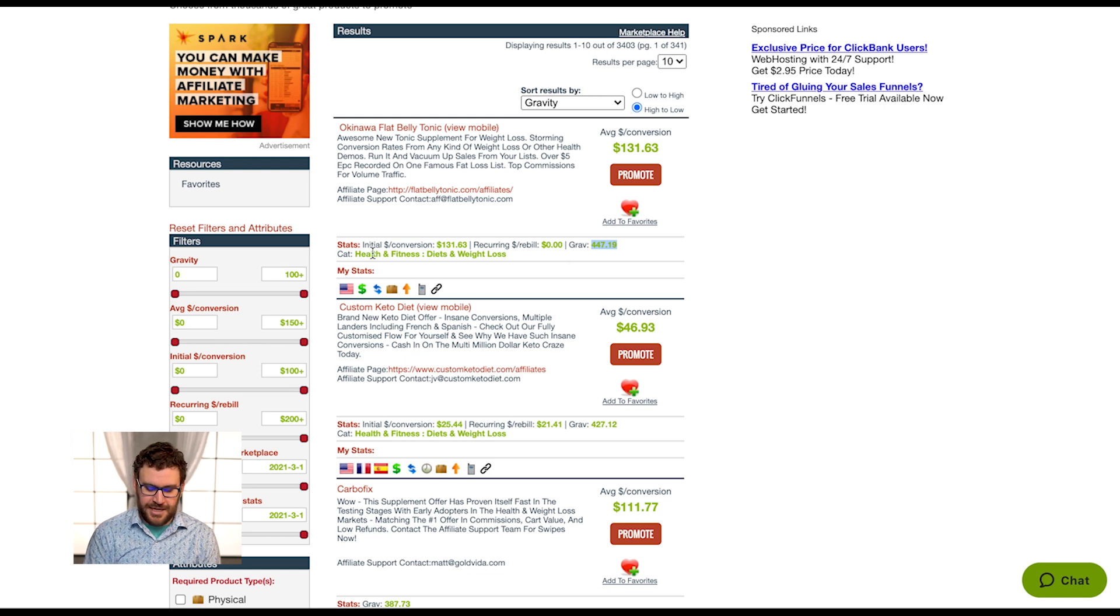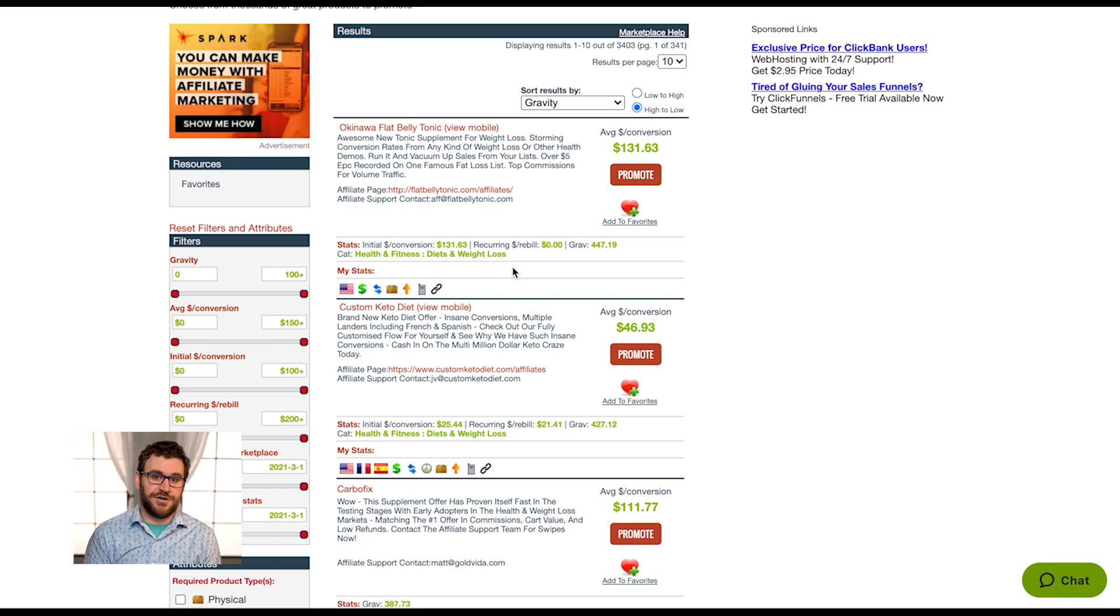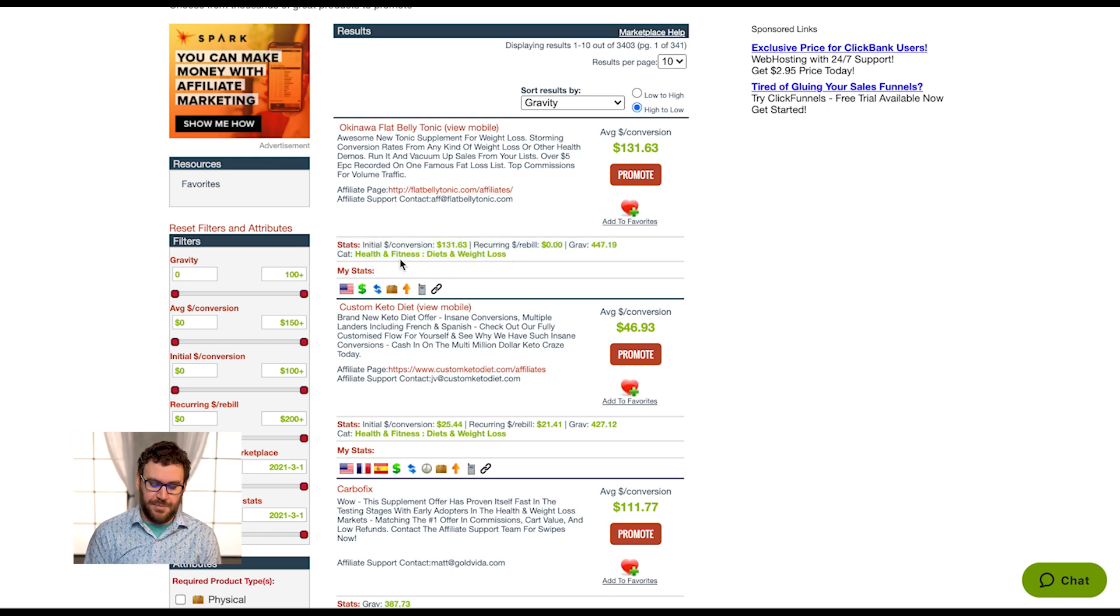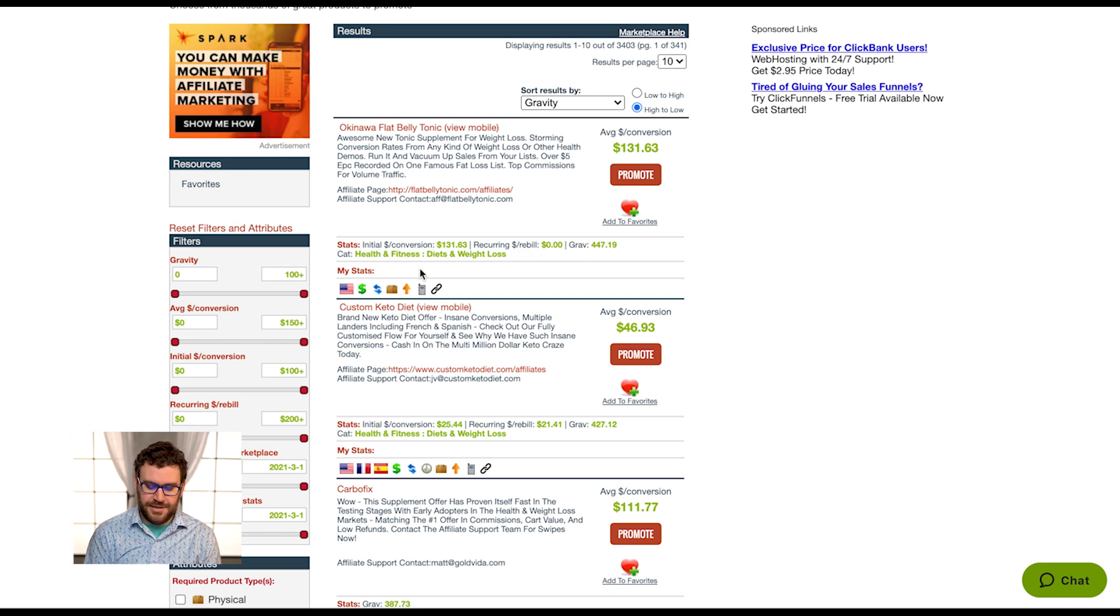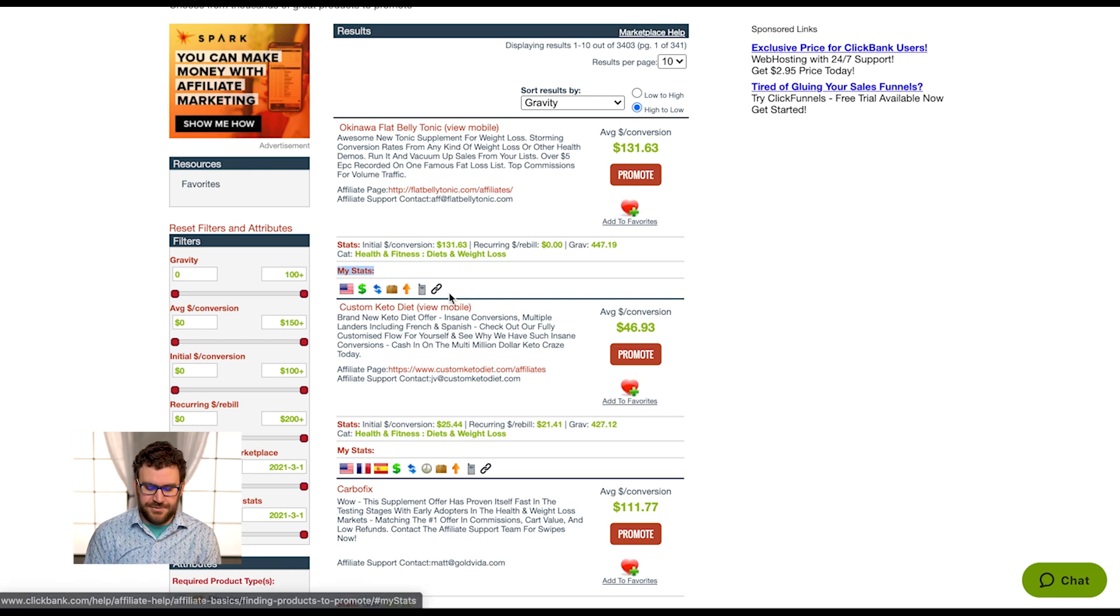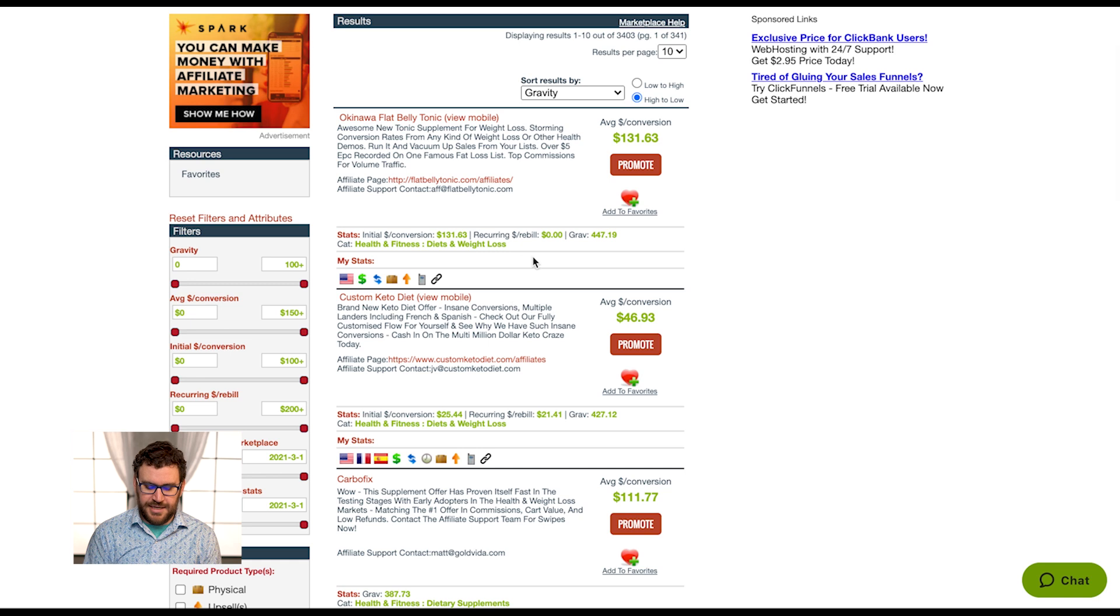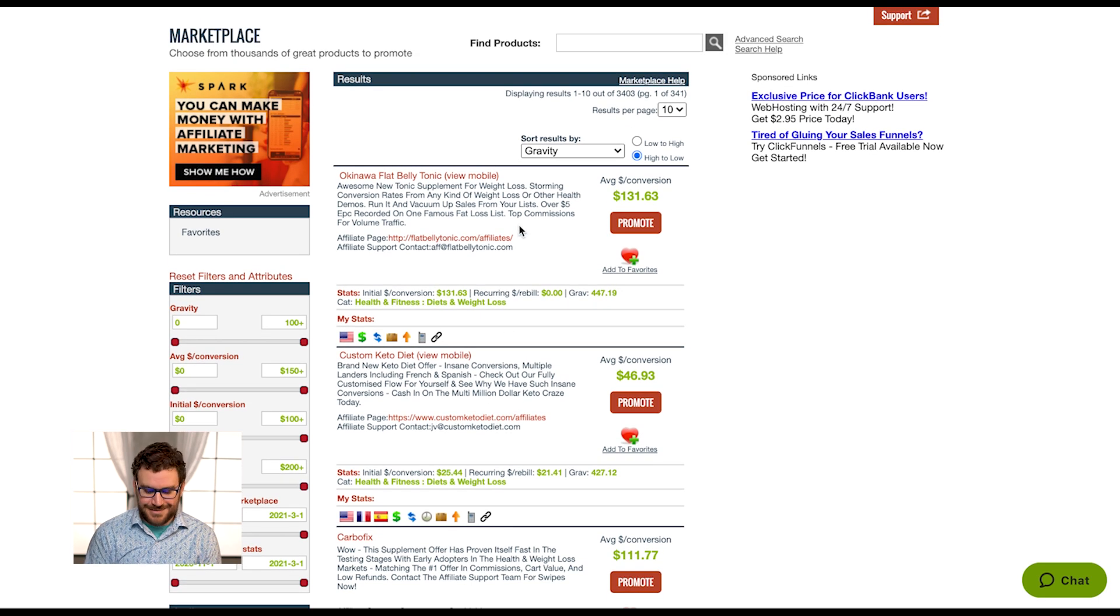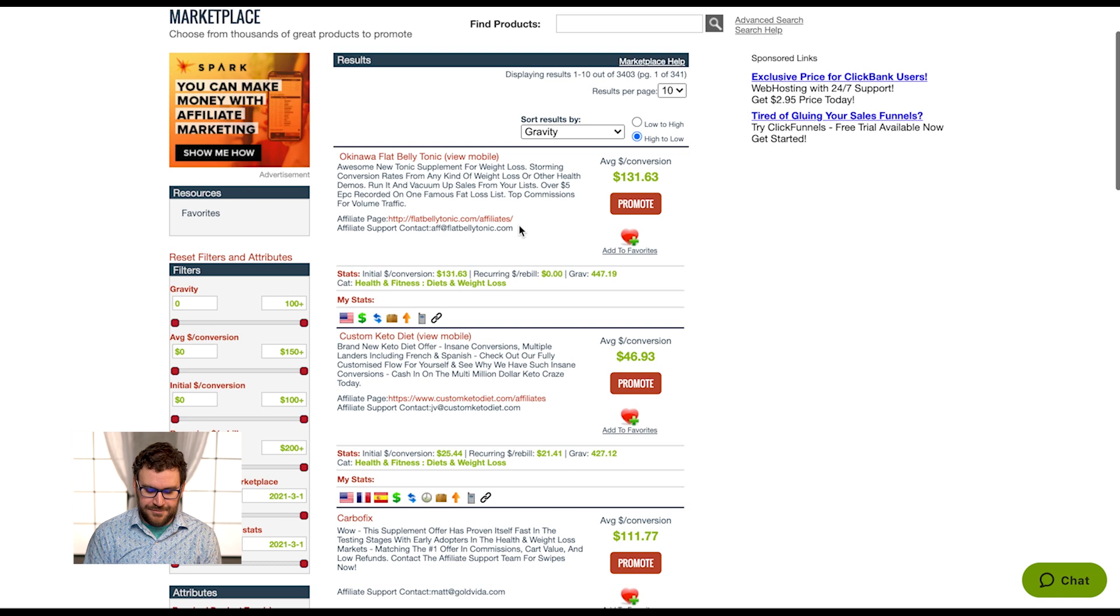Then it'll list the category, and if I had been an affiliate for this and generated some clicks and sales for it, it would actually take all these same stats but apply it to my traffic here. So tell me what my actual initial dollars per conversion is, what my recurring dollars per rebill is, things like refunds and chargebacks down there too. So you can get a glance if you've promoted before how it's going versus just ClickBank analytics information.